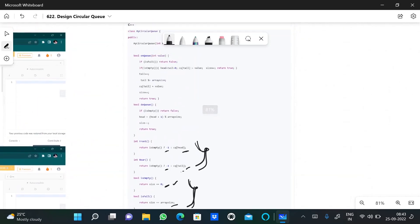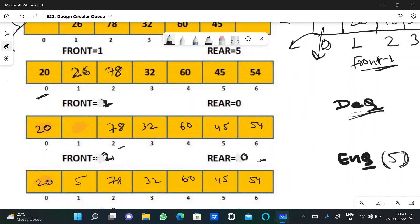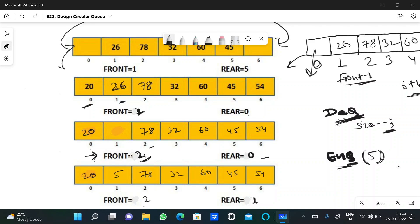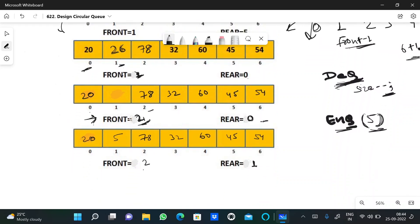For dequeue, since front is at position 1 we remove that value, change the front pointer from 1 to 2 (since 78 is next), and decrease size by 1. For enqueue, if we need to insert 5, we place it after the rear — if rear was 0, we insert at rear+1 = 1, update rear to 1, and increase size.